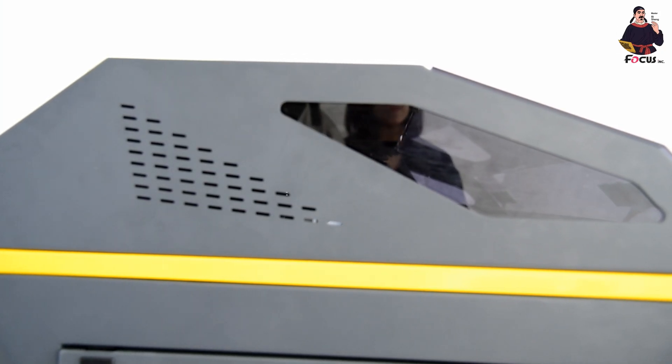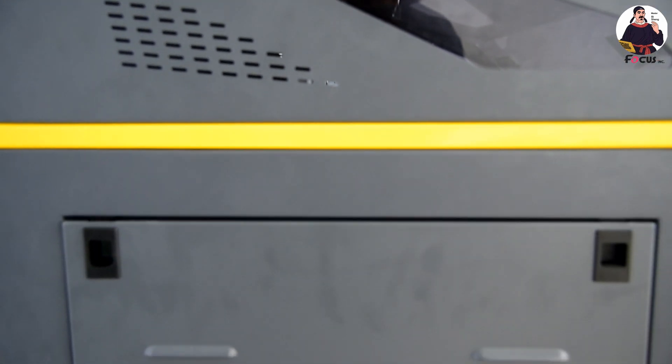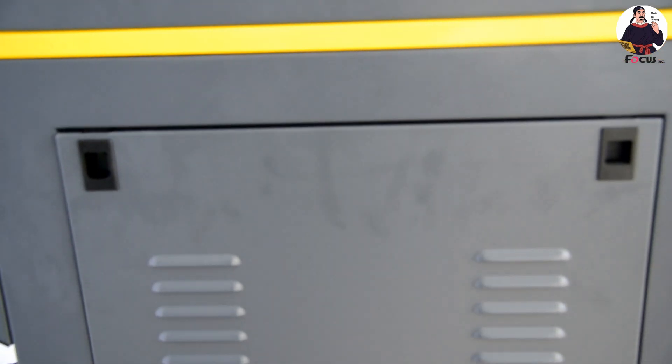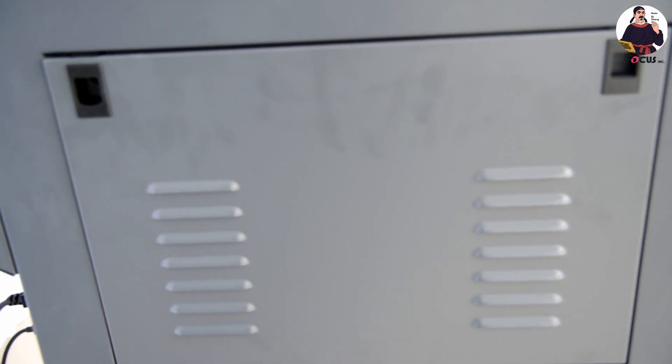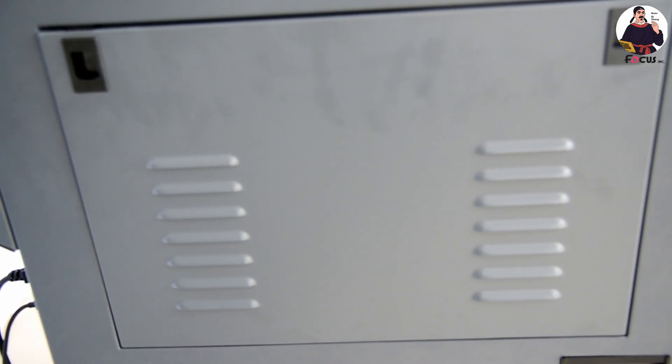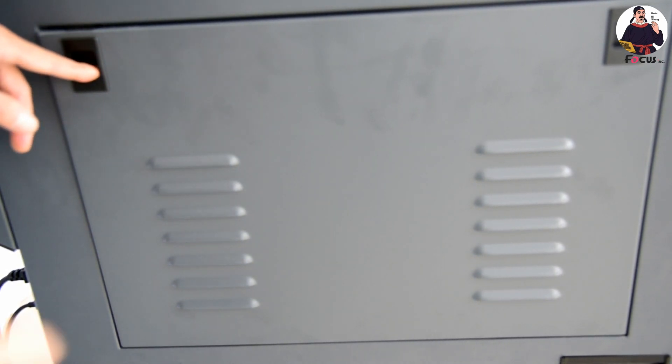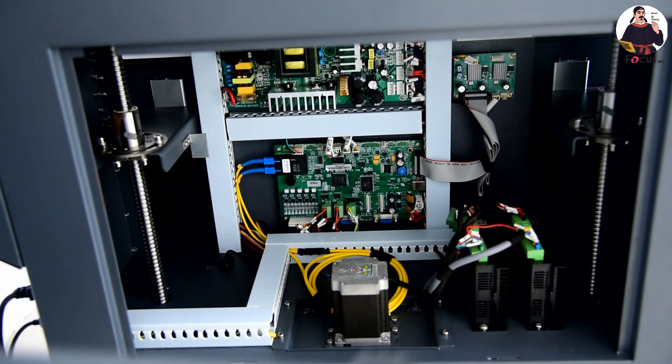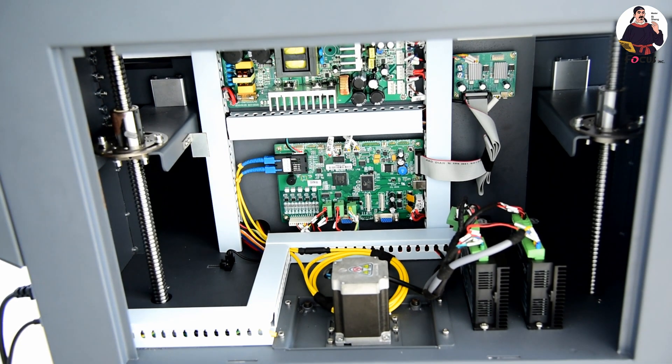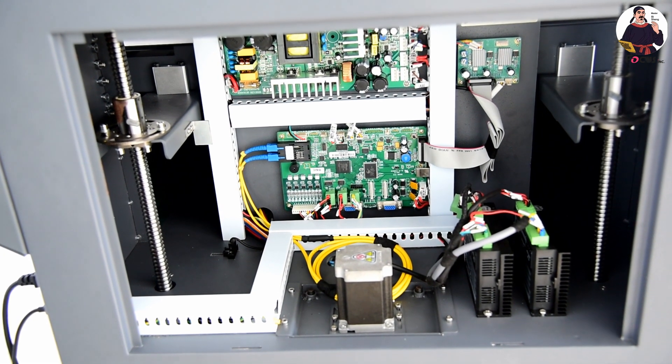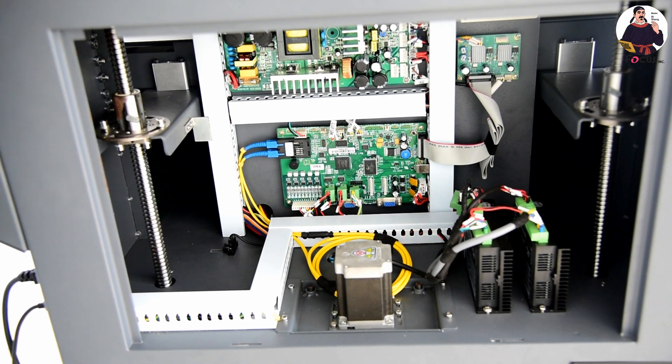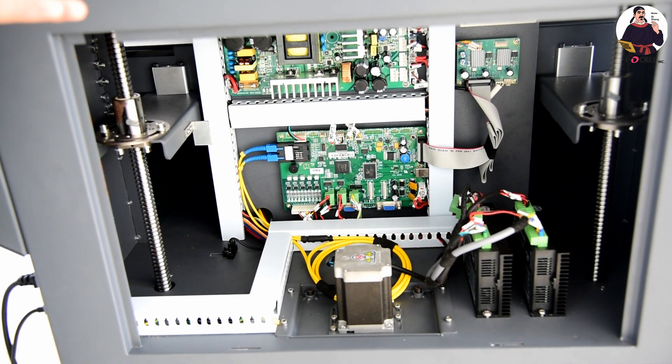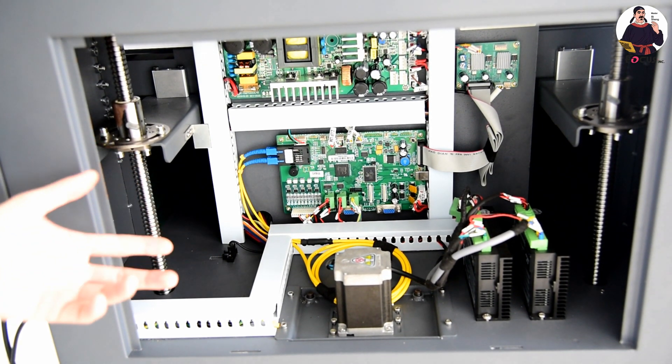The left side of the machine, we can push down the button and lock to open the cover. This is the electronic system for the Focus Alpha UV printer. Let me explain to you one by one.